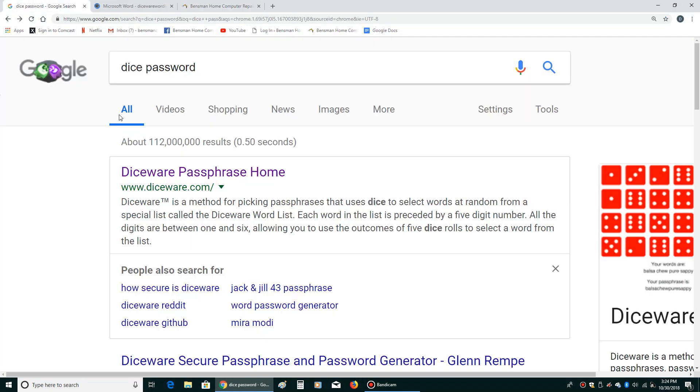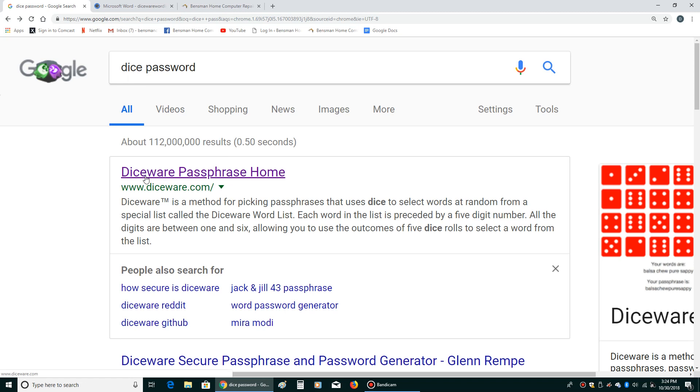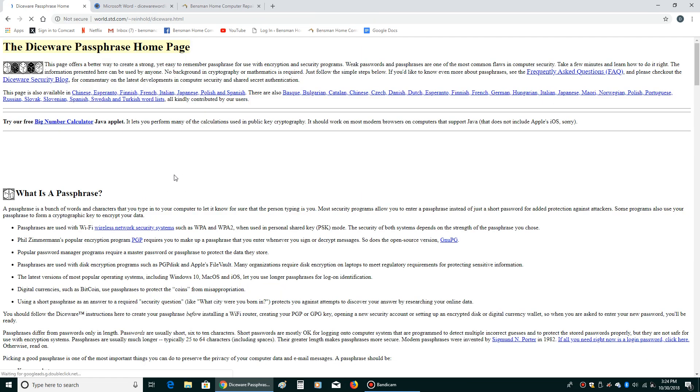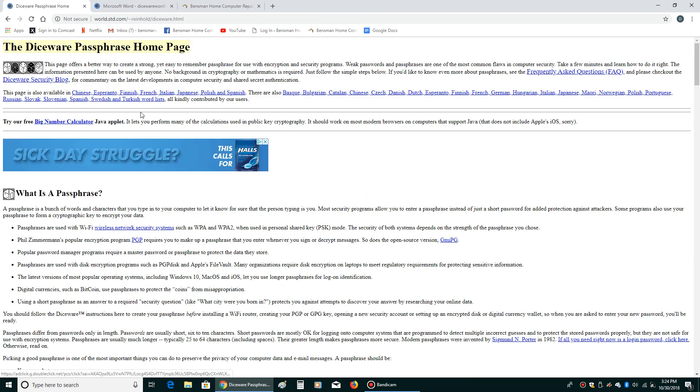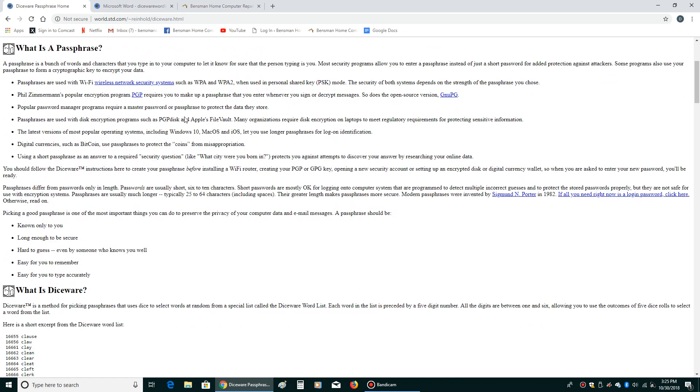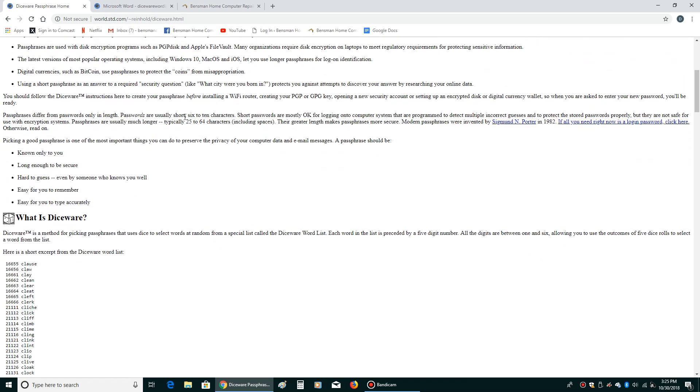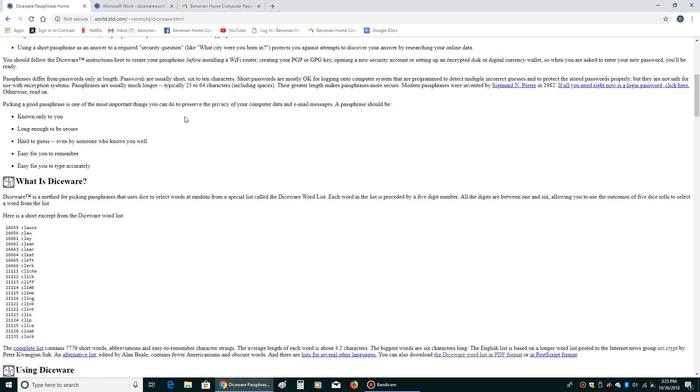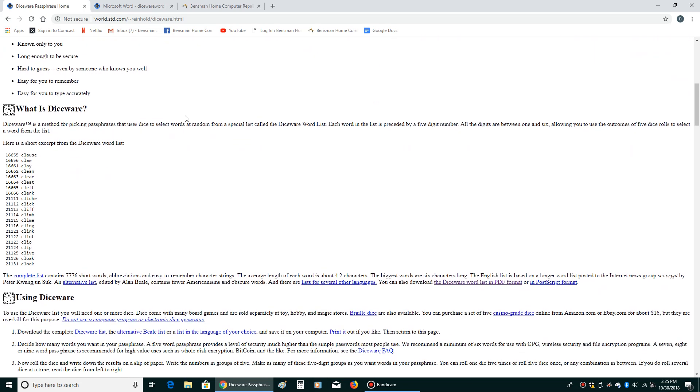Now I did a Google search for Dice Password and you should end up at www.diceware.com. So we're going to click on that and this is the home page of the Diceware passphrase. What is that? Well, that's a password you can generate and all you need are five six-sided dice and a list of words.